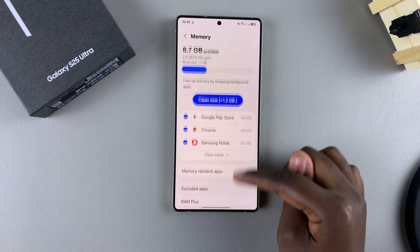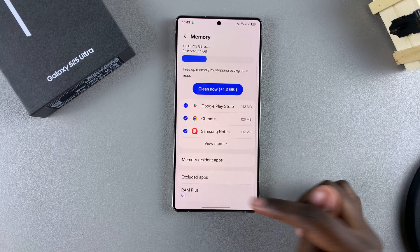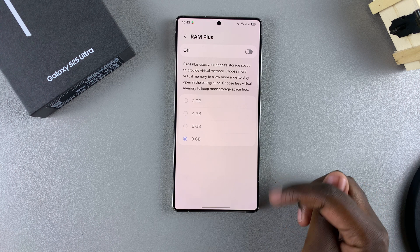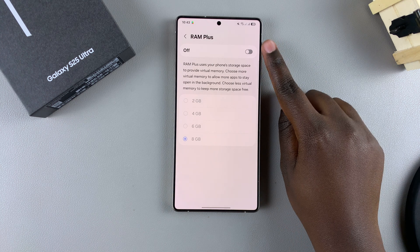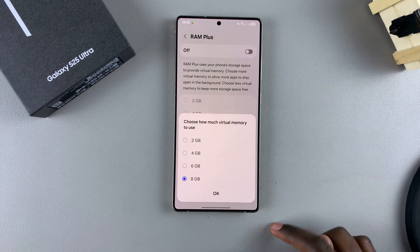From here, you want to select RAM Plus, and then to turn it on, just tap on the toggle.